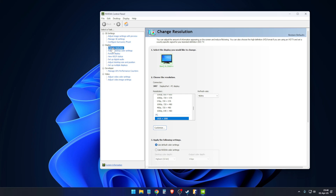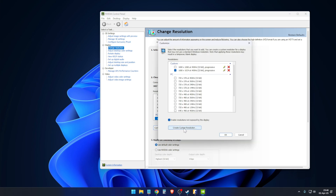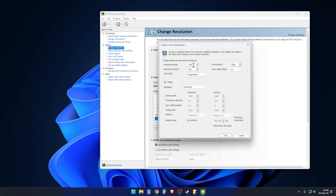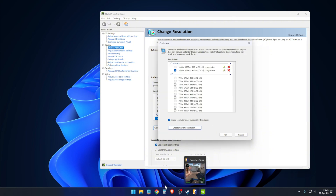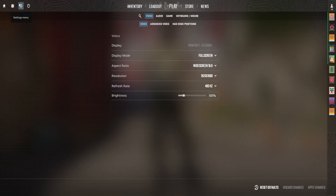Plug the DisplayPort or HDMI cable directly into the GPU. Once you have that, go to Customize, then Create Custom Resolution. Enter 180 for width and 180 for height. For the refresh rate, put the highest refresh rate your monitor supports. Then go to CS2 and open Settings.